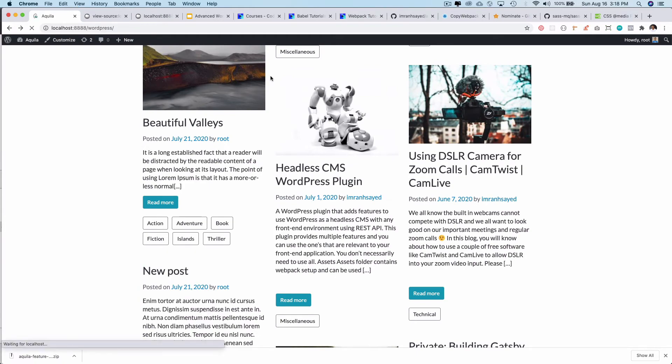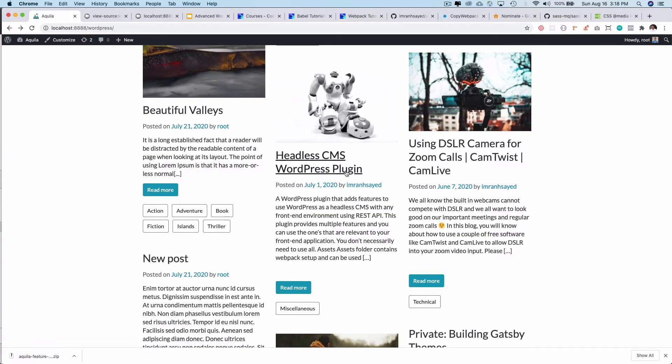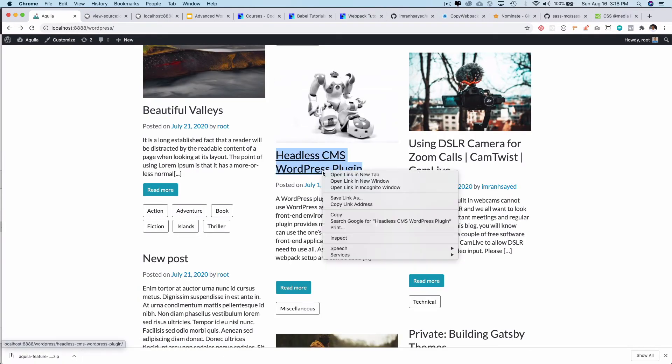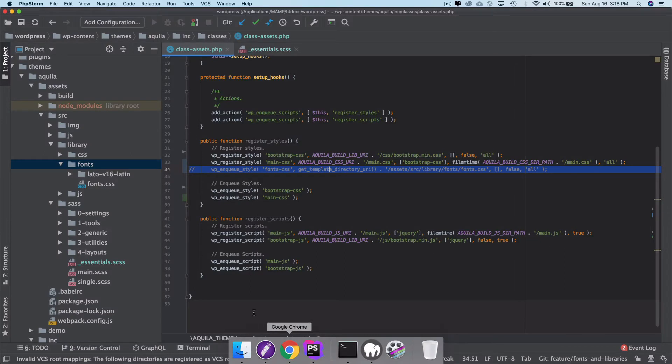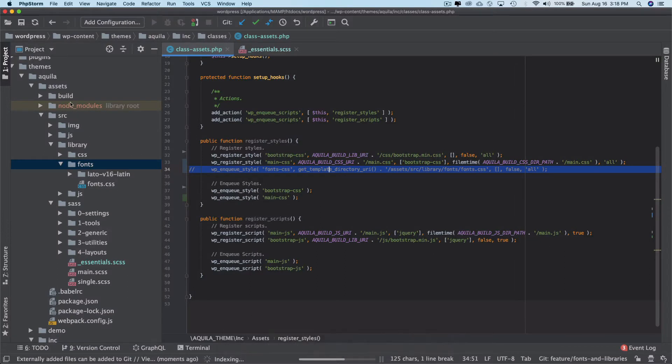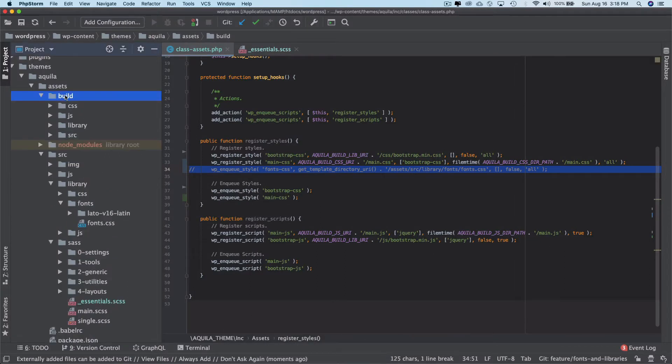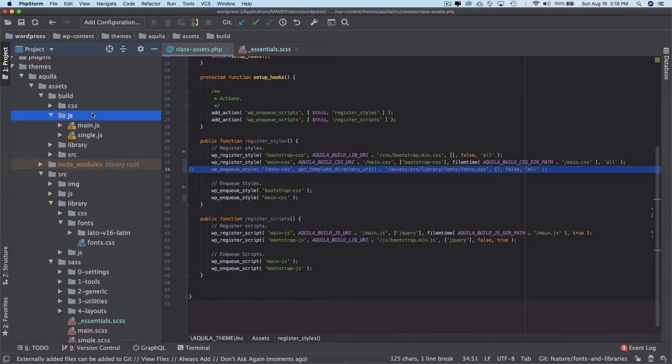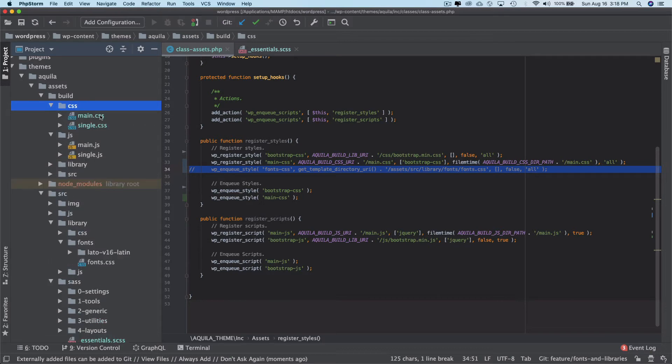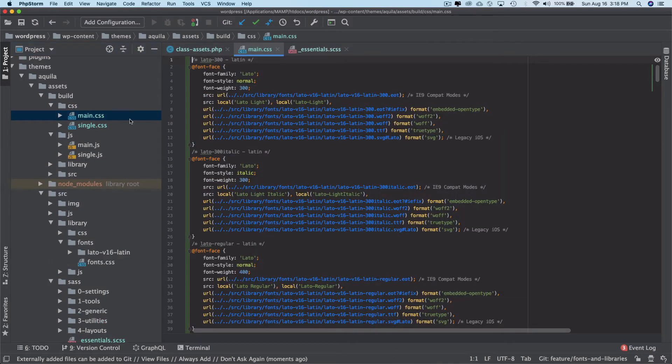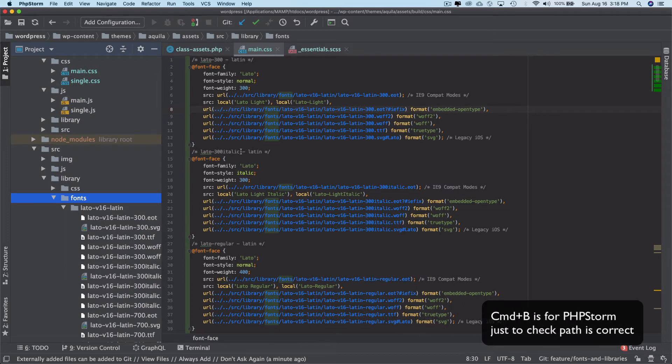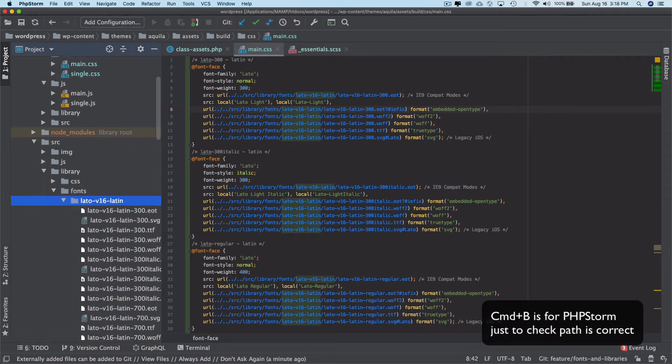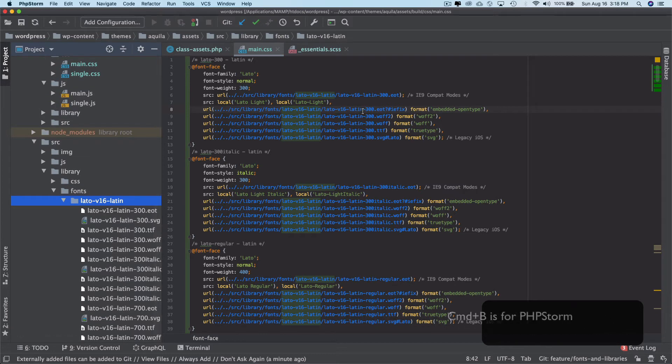Let's test it and I'm going to go ahead and check inside of the builds directory. We have the CSS and then we have the main.css. We have this library, so if I do command plus B you see that it takes me to this directory.